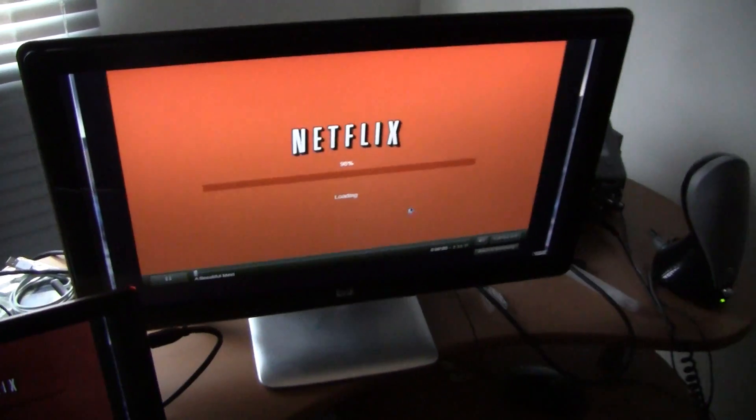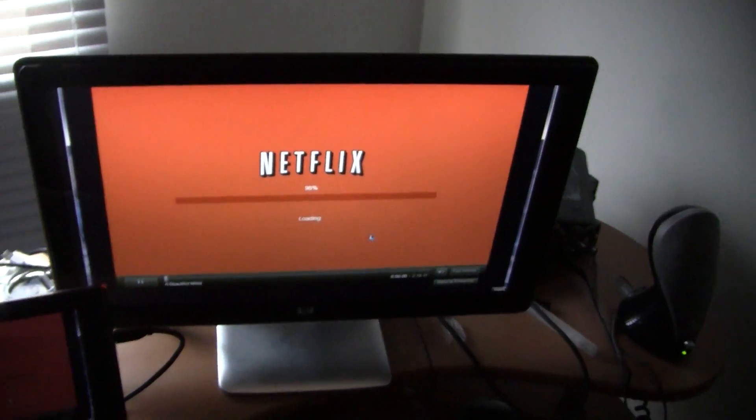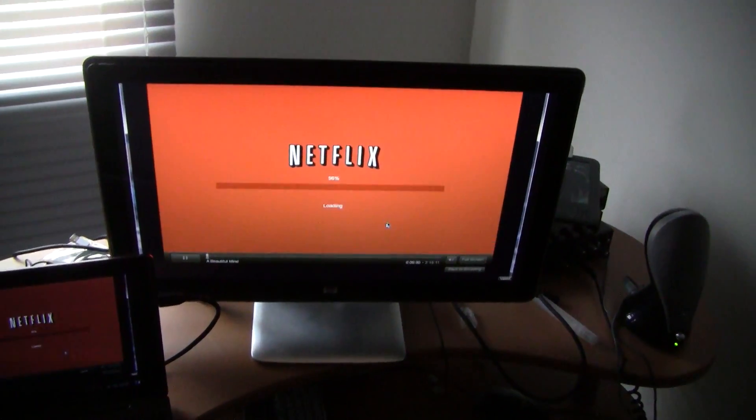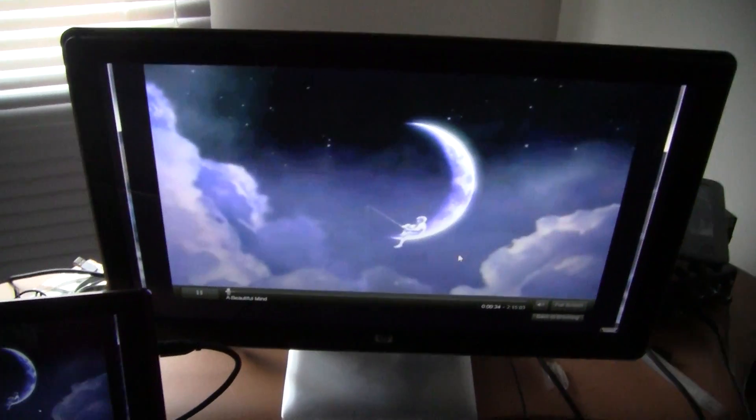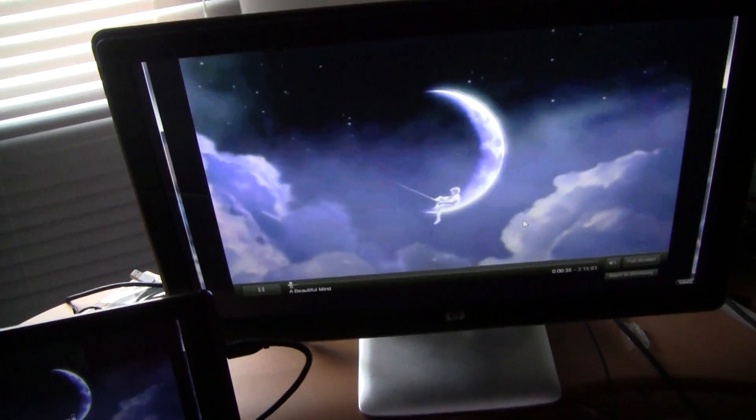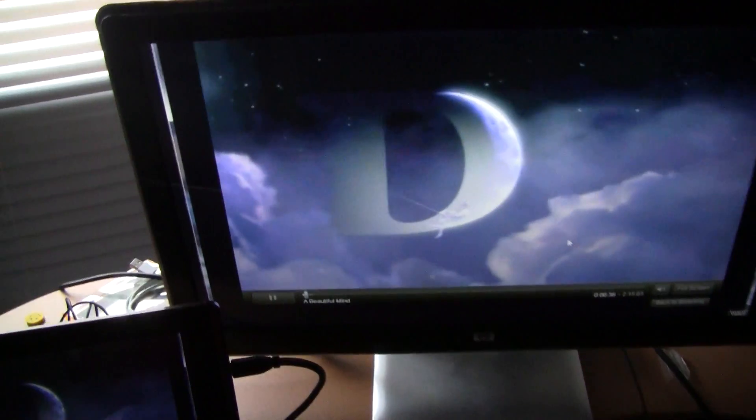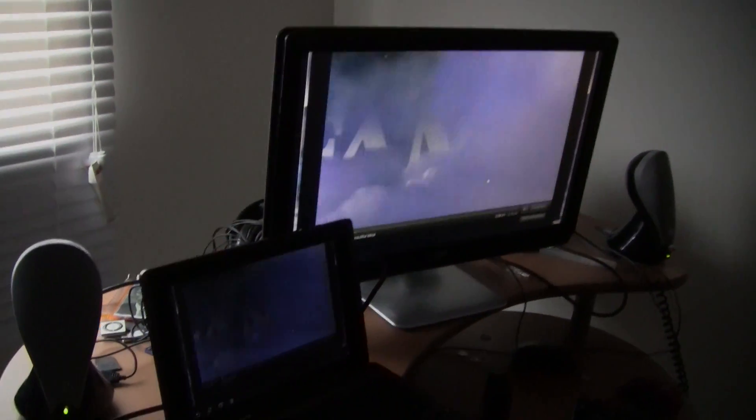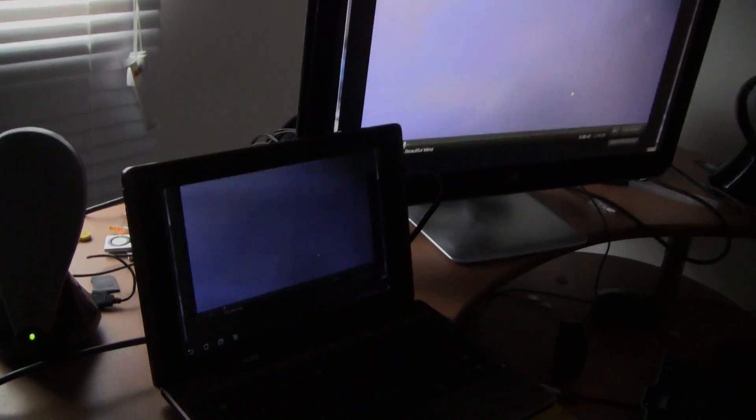It'll take a couple minutes to load up. As you can see, it's just loading up and there you go, it's playing. And it's coming from the Transformer. The audio is coming from the HDMI monitor.